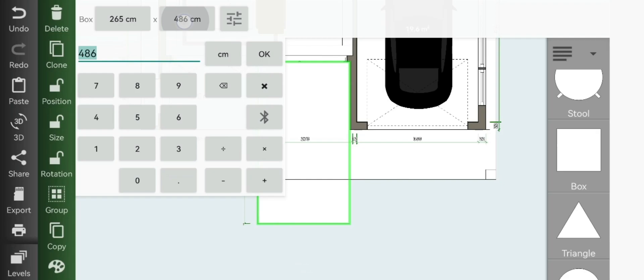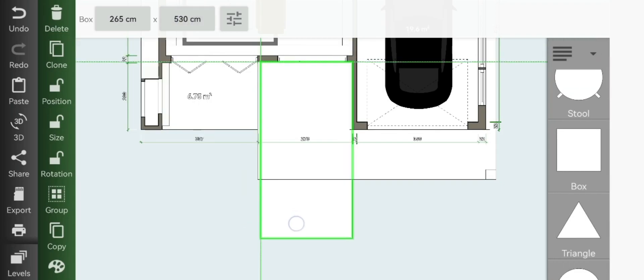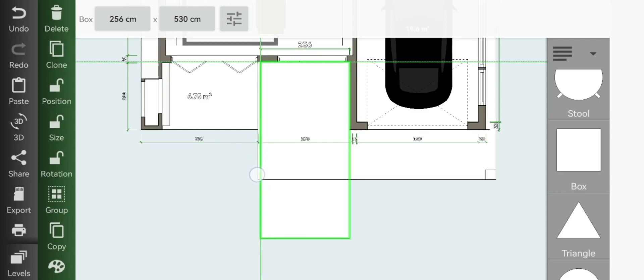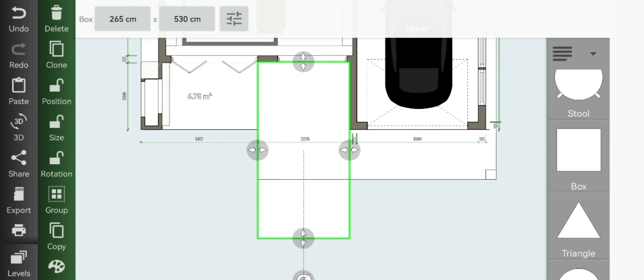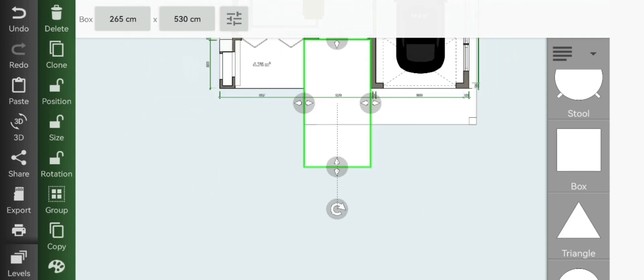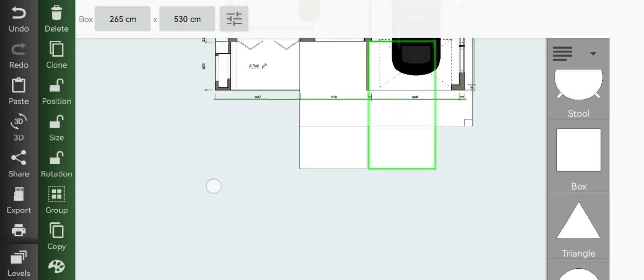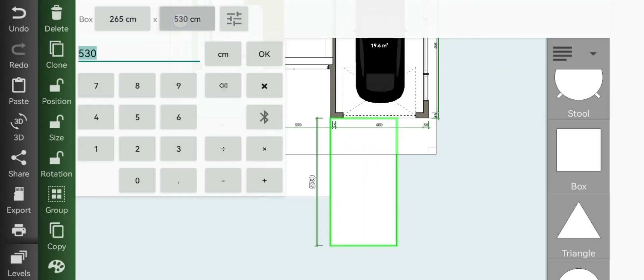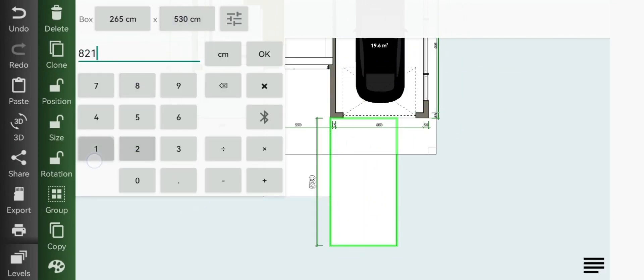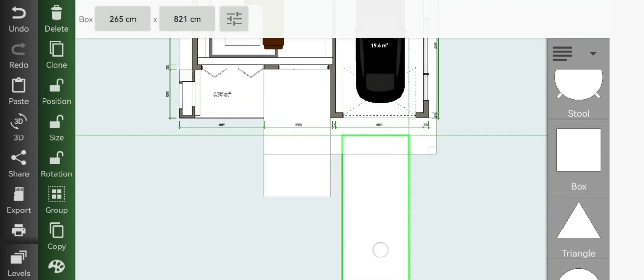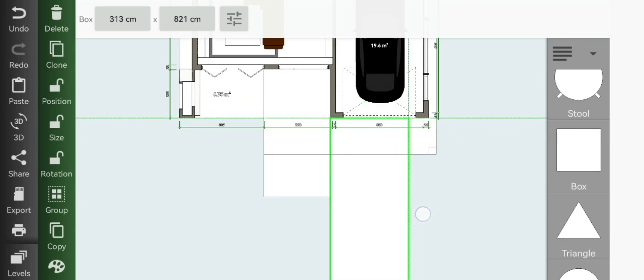Clone it and move it to the driveway and resize it to 821 by 393.